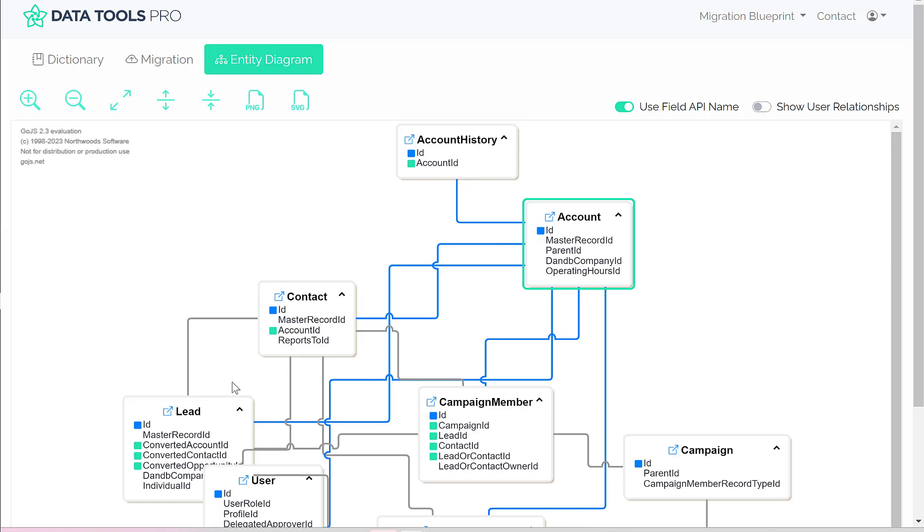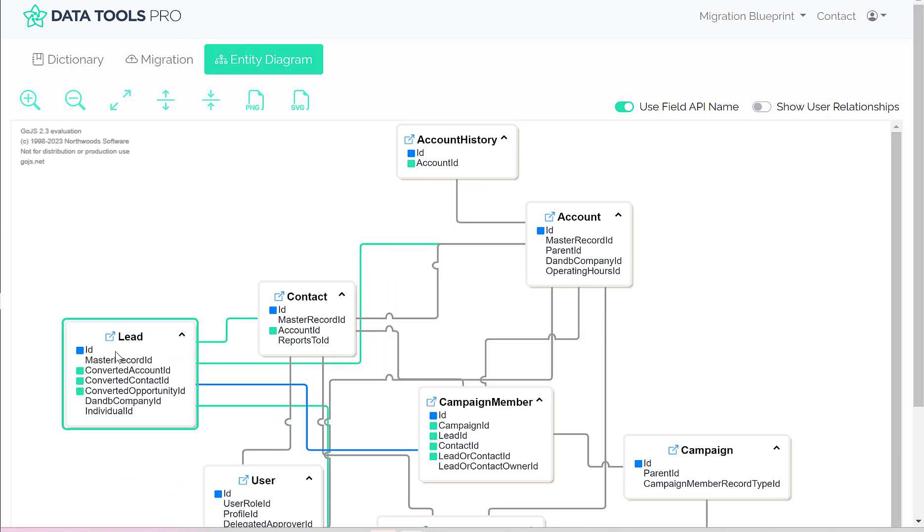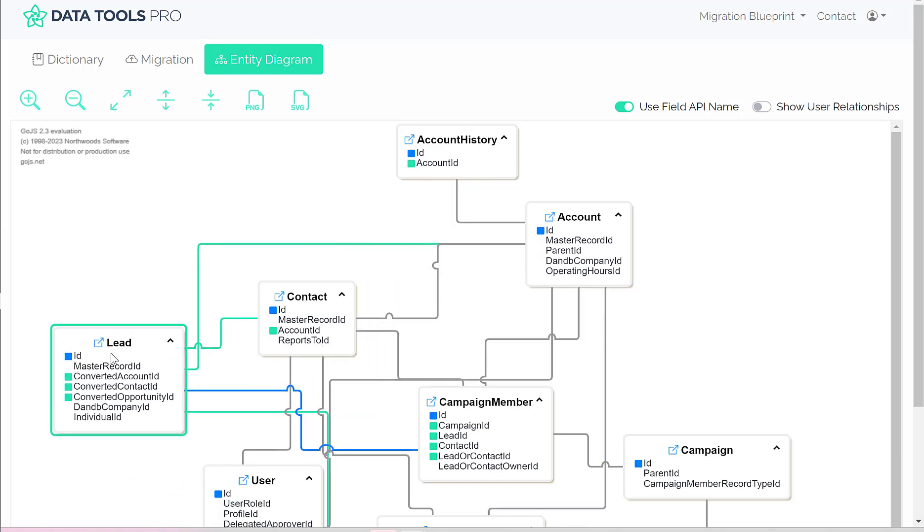Now if we click on the lead, you'll notice that we display green lines representing foreign keys or foreign relationships to other objects.